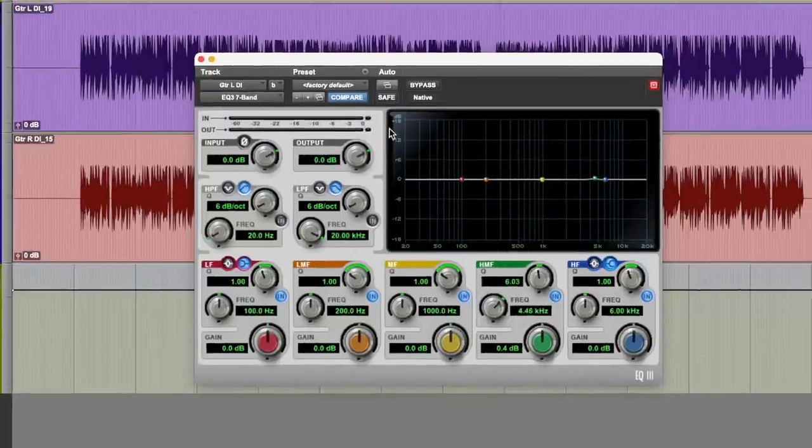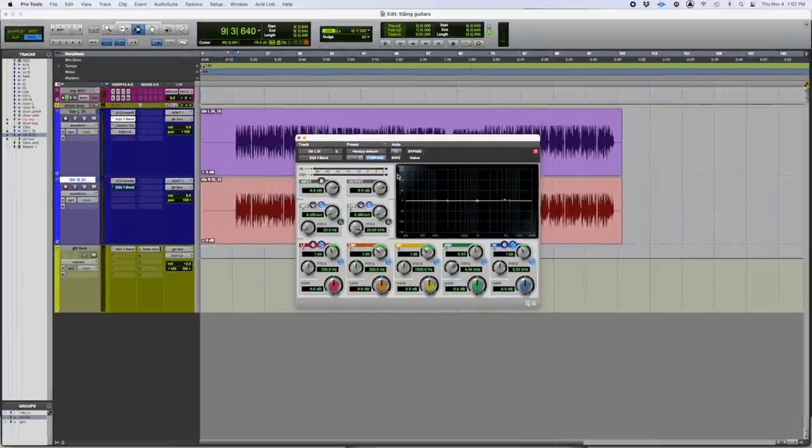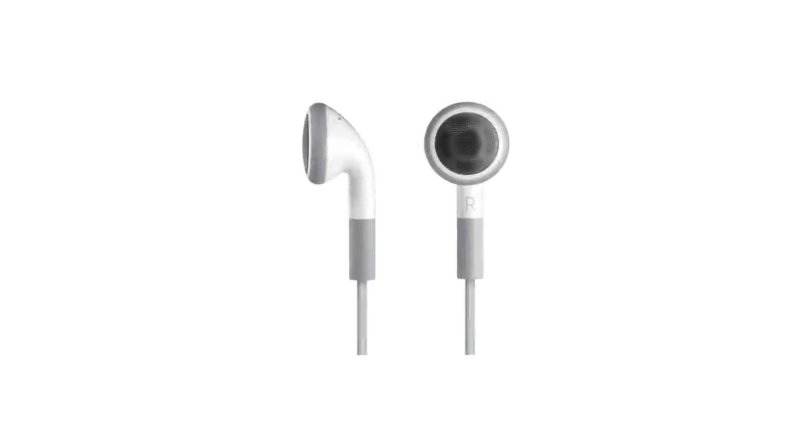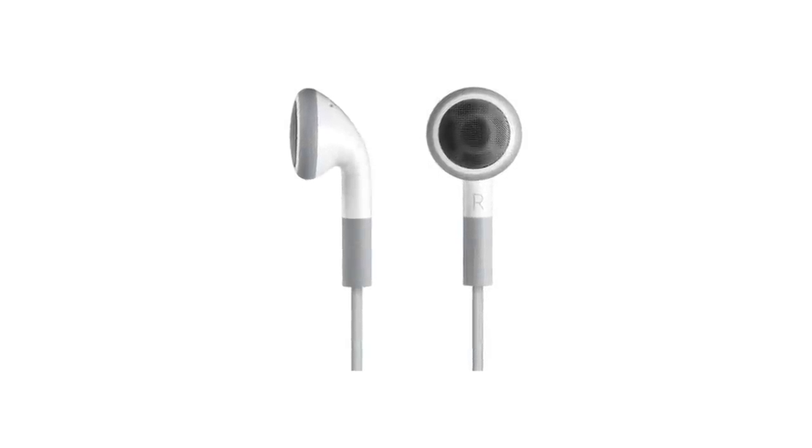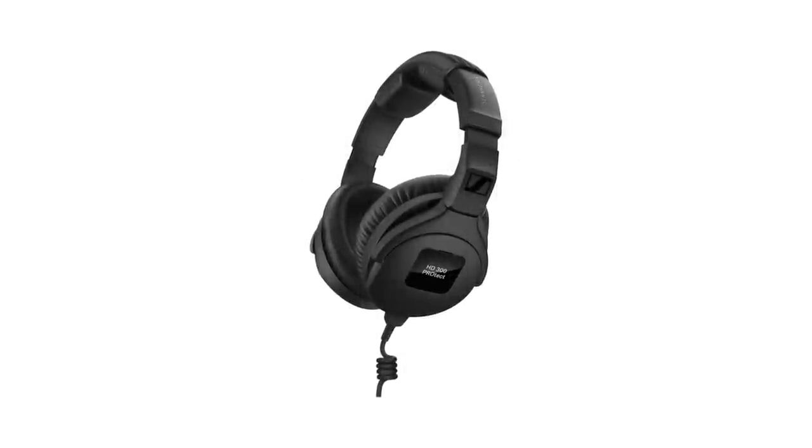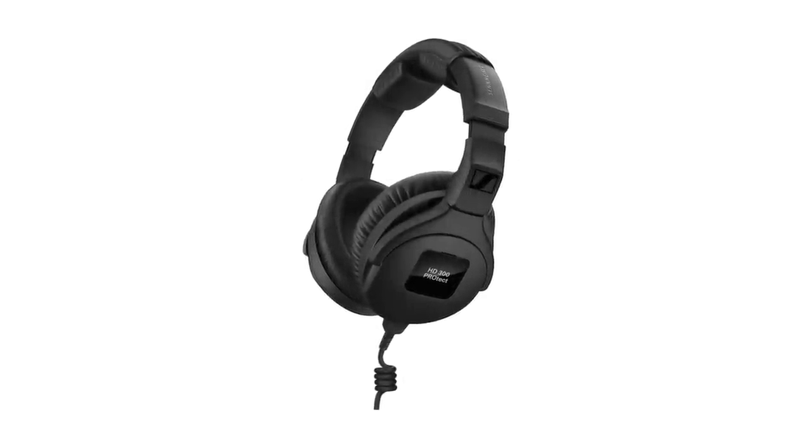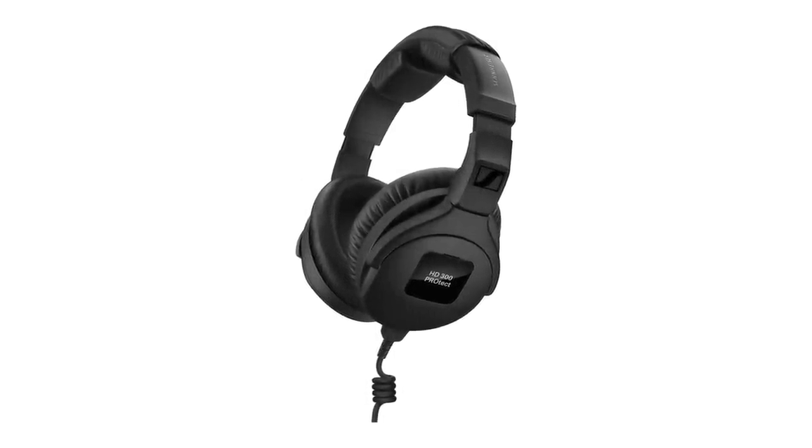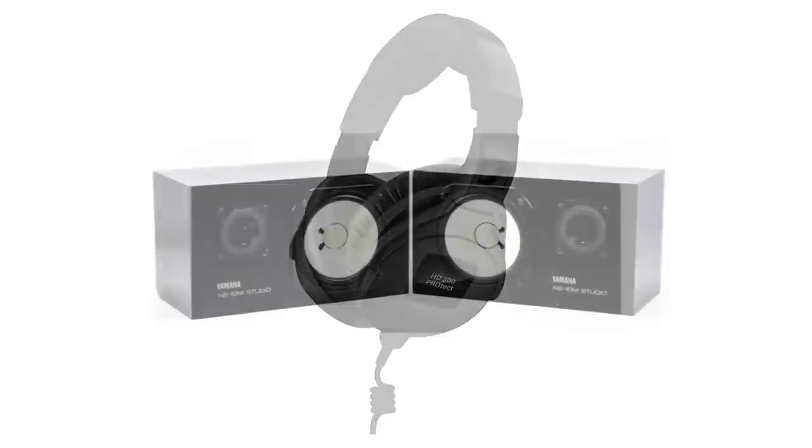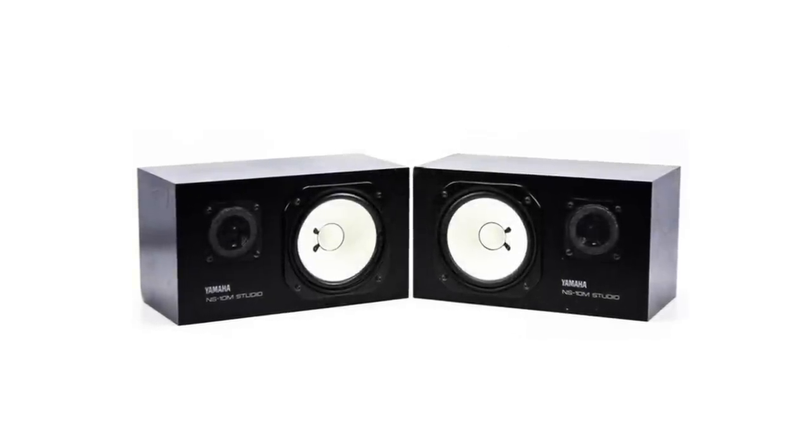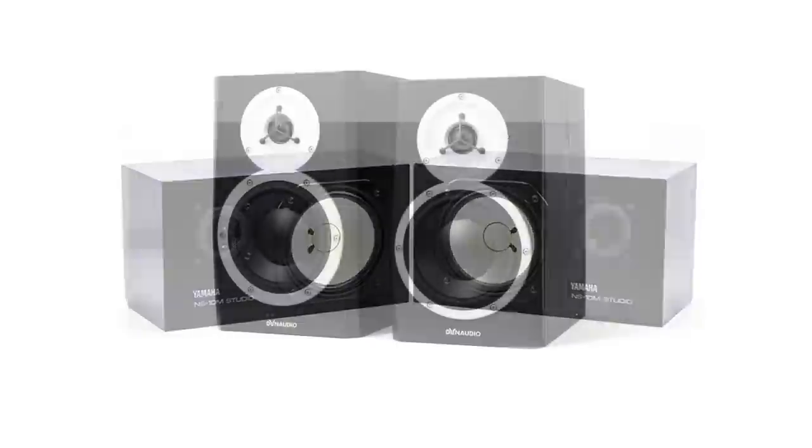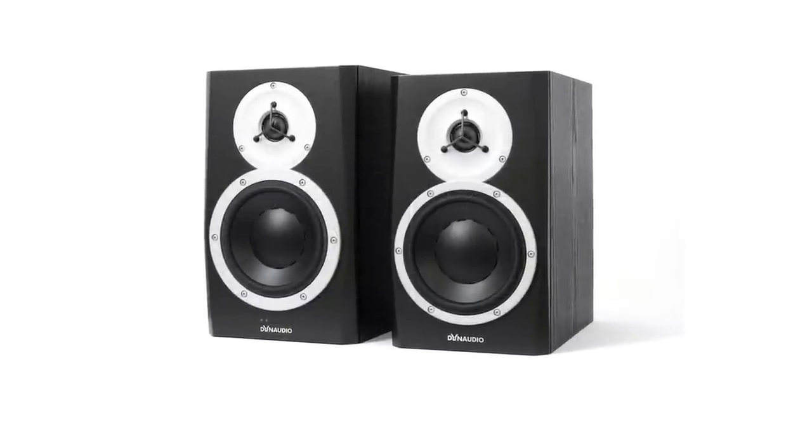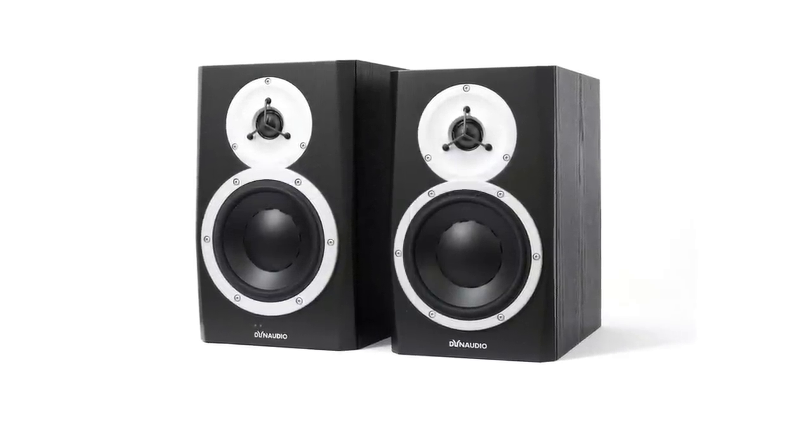In this case, I'm simply using stock Apple earbuds that came with an old iPhone because I want to be able to focus on the high end of the audio. If I were using expensive headphones, which commonly accentuate low end, I might not make the best decisions because the low end would dominate the frequency spectrum. I find it's always best to try and mix audio on a well-balanced system, but I've found that when making videos like this, it's best to use headphones for my own practical reasons.